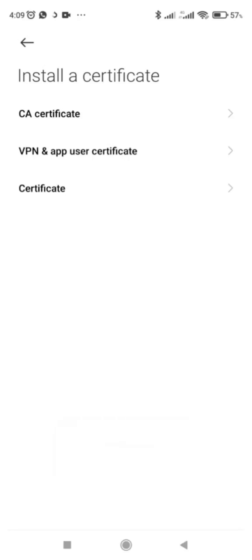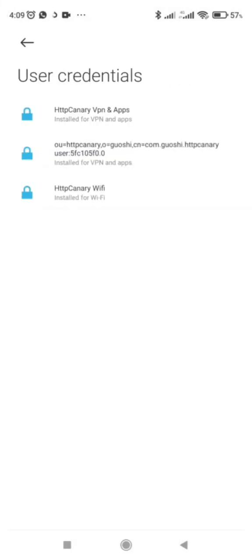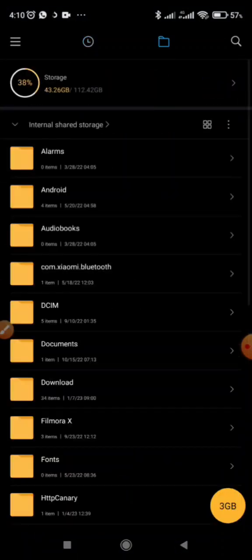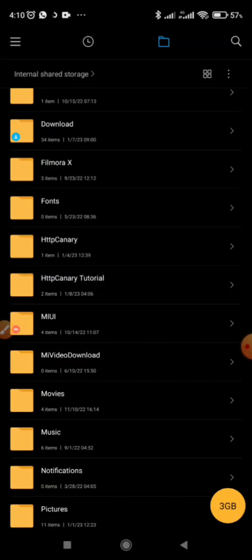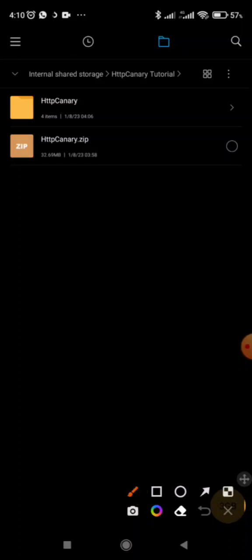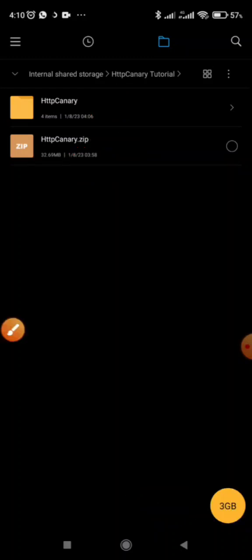After installing all the certificates, you'll see them listed here — you can see the ones we installed. Now the setup is done. Then go back to the file folder. I had the zip file, opened it in a folder named 'HTTP Canary Tutorial', but you can install the zip file in any folder as long as you can access it. Click on the HTTP Canary folder — this is the folder where we have our details.